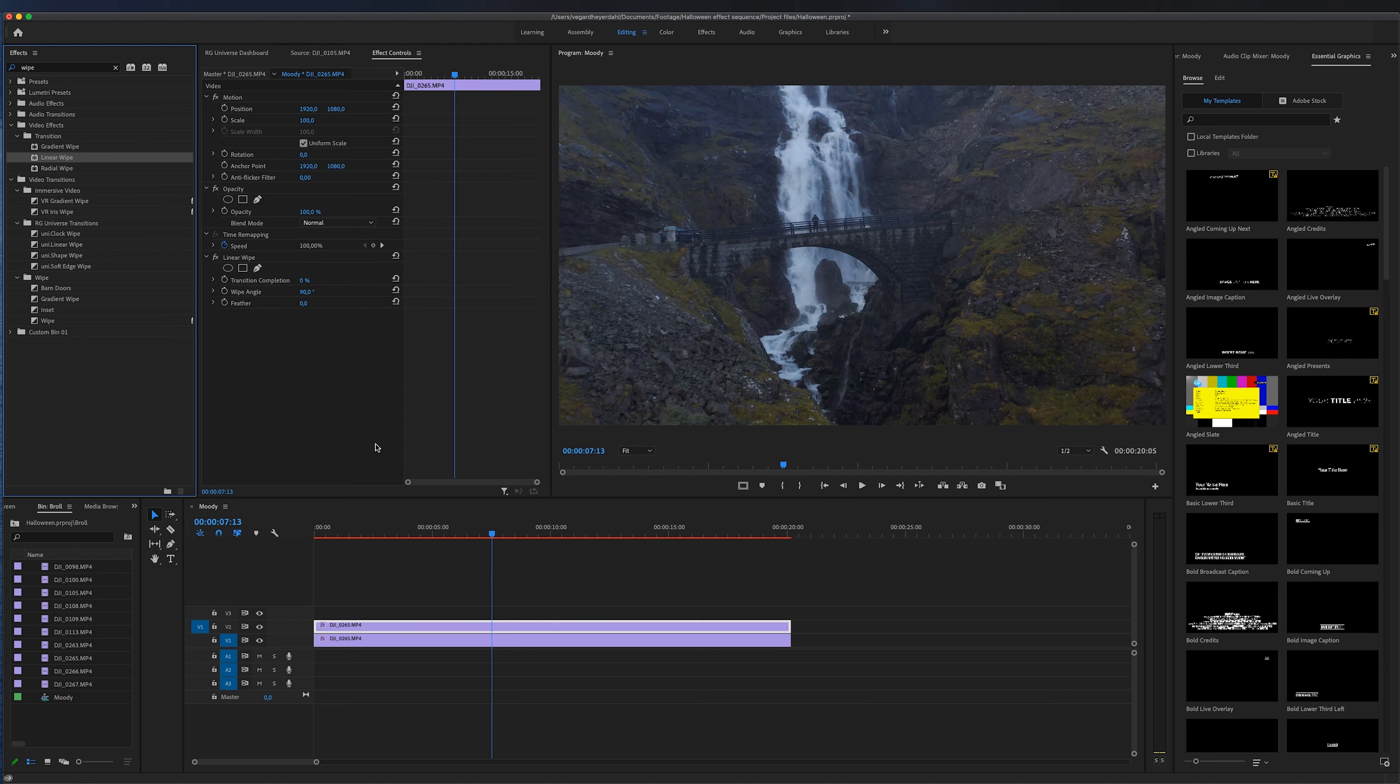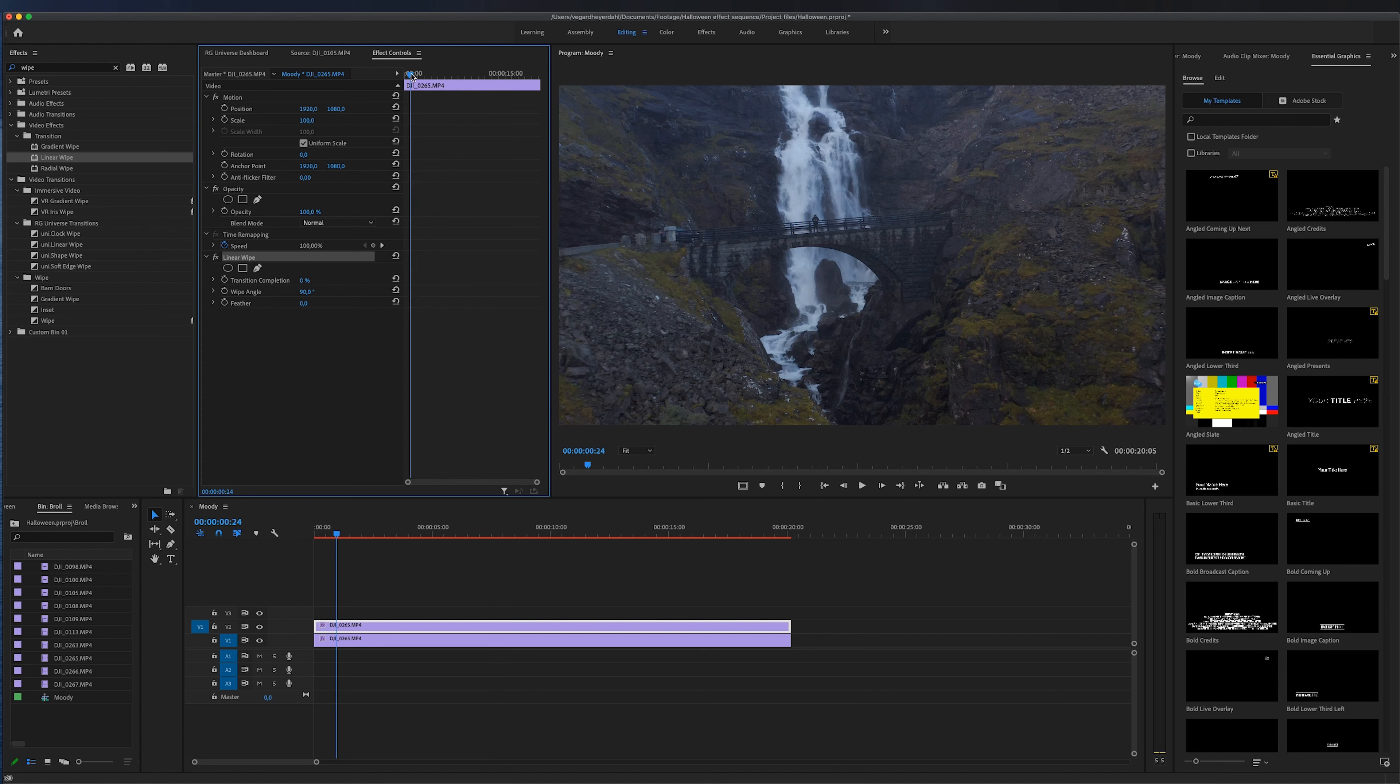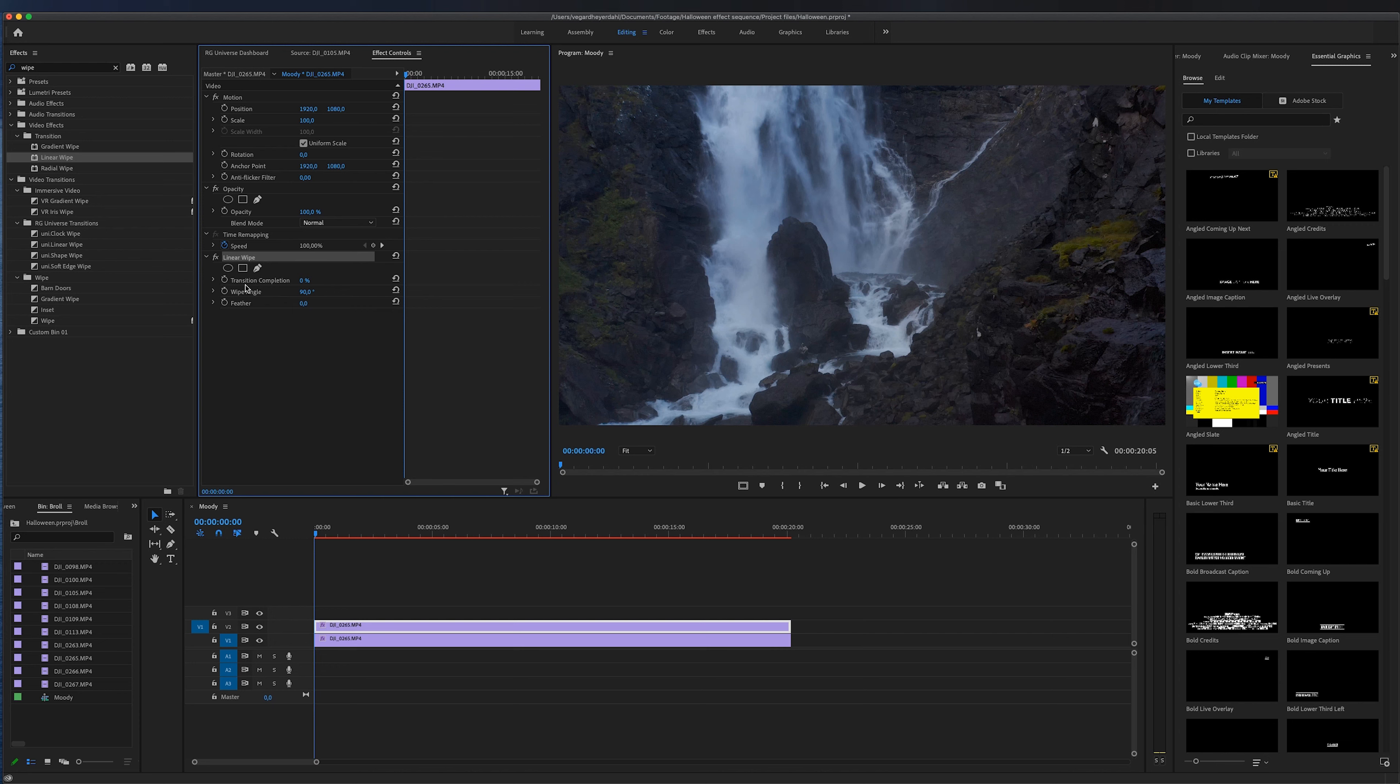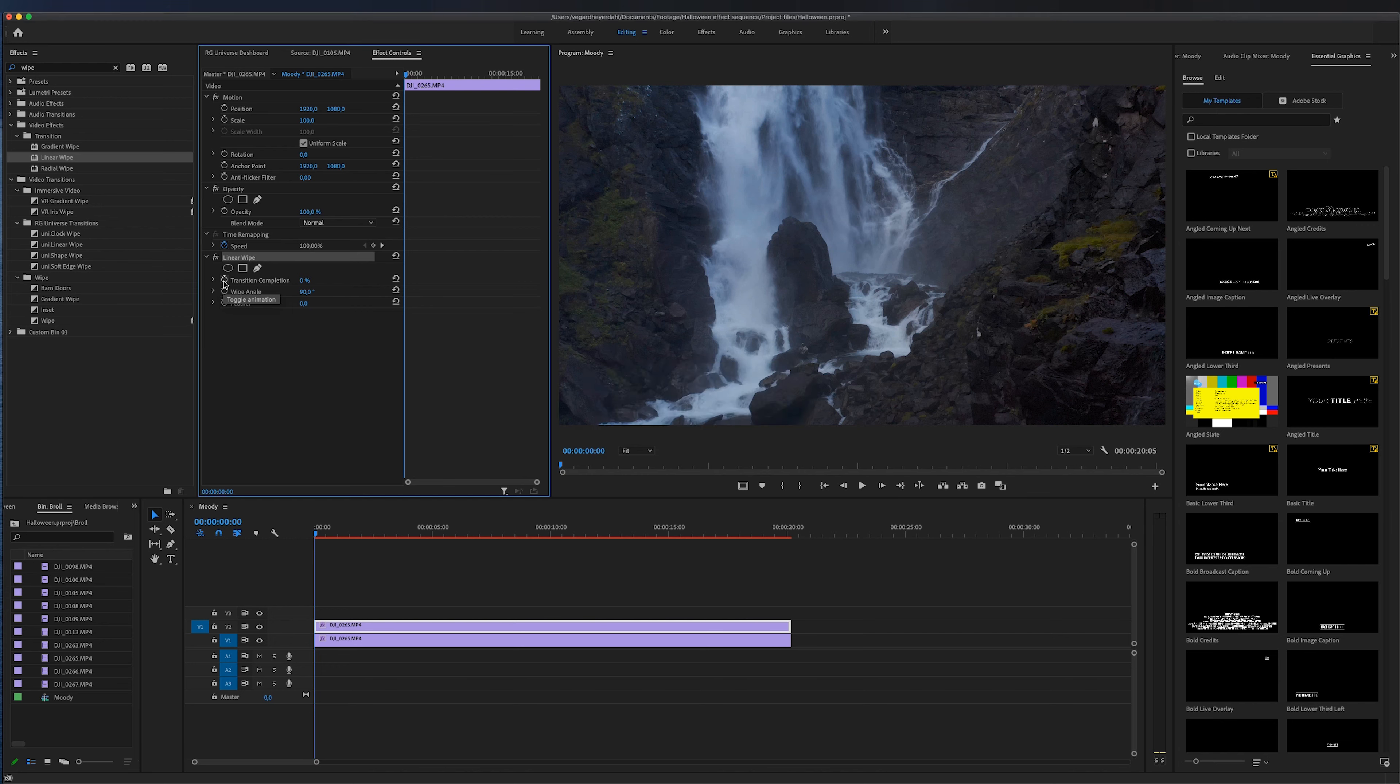Inside of the effects controls panel we will get the linear wipe option and we got some controls that we can work with here. Now I'm going to start at the beginning and we are going to do some keyframing. So we got the option for transition completion and currently it is at zero so I'm going to toggle animation on that one.